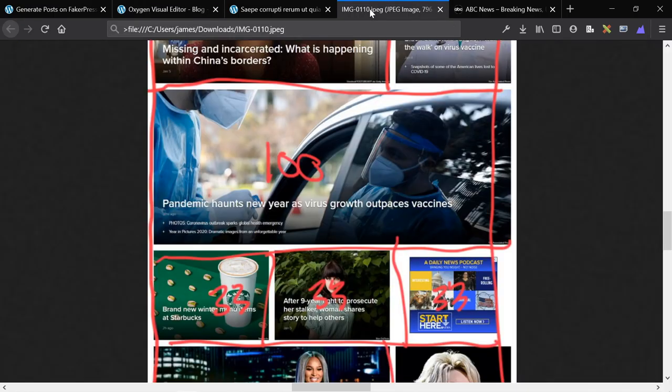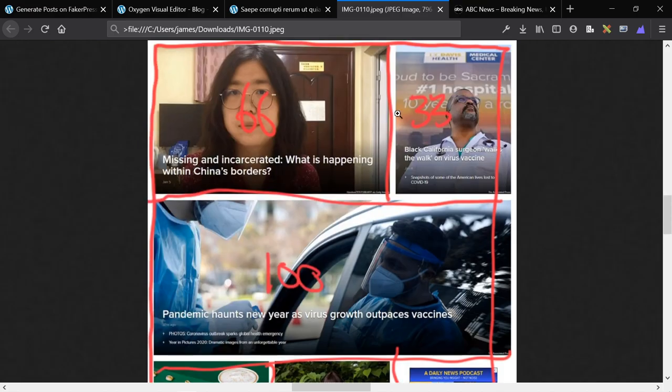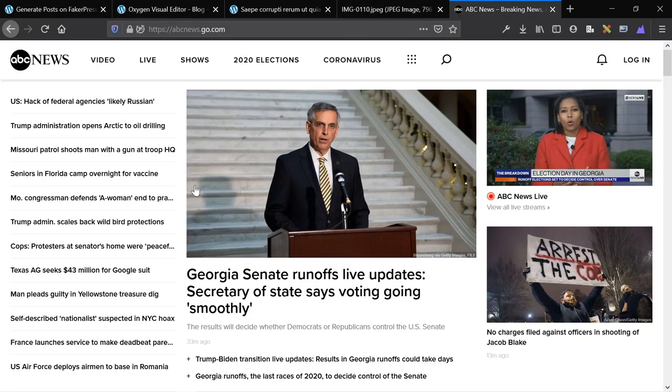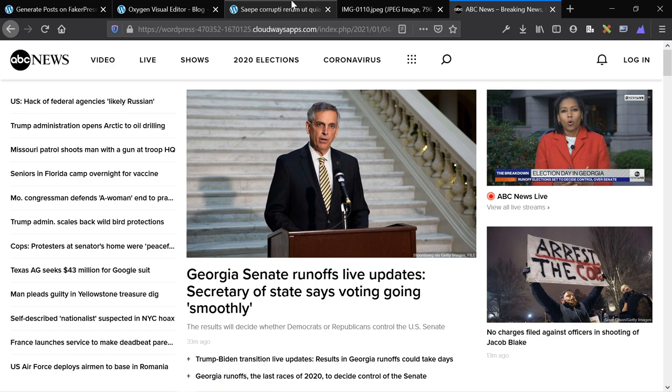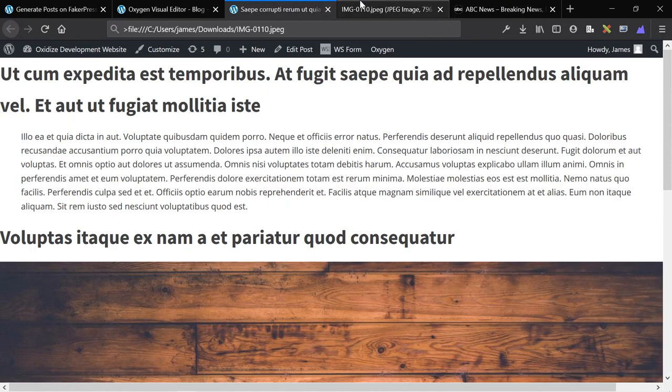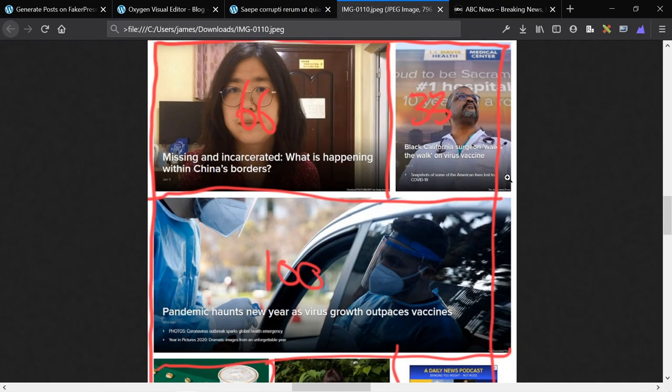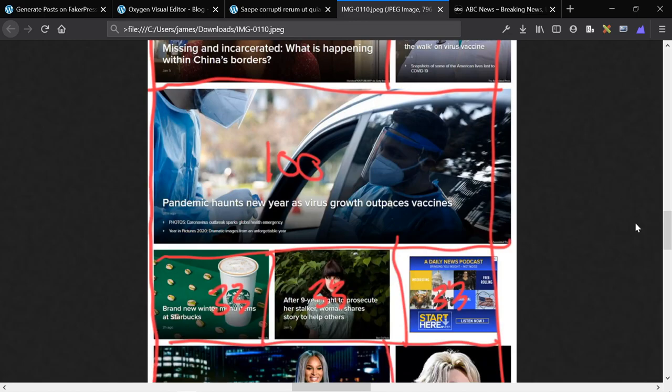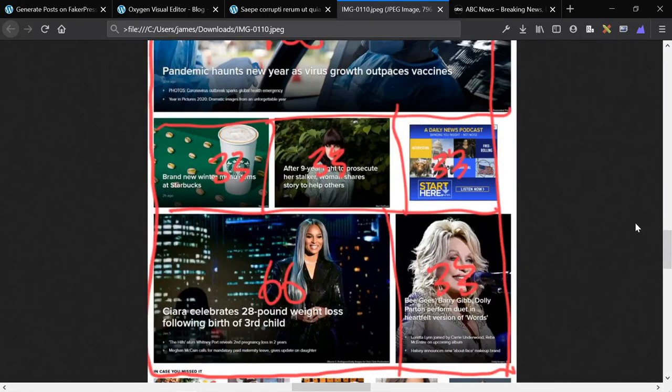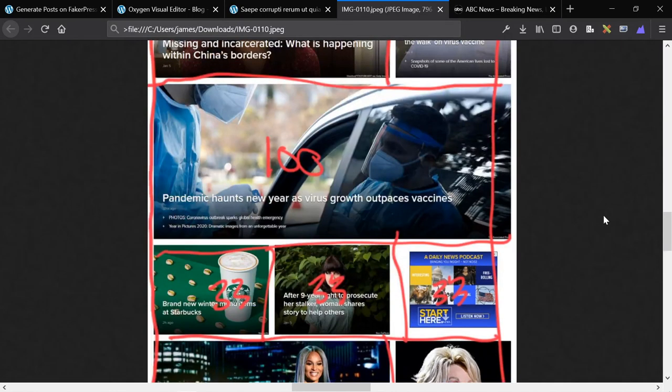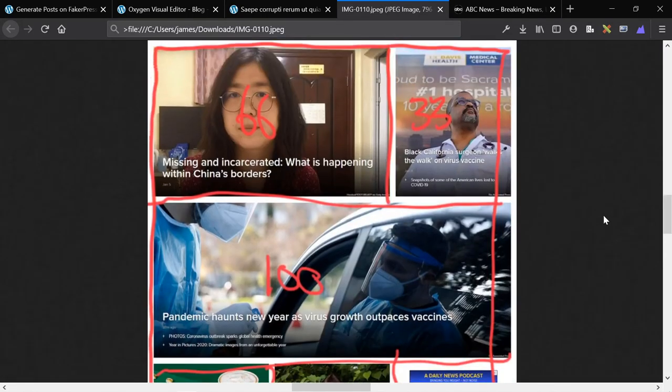So in this video I'm going to recreate this section of the abcnews.go.com website. So here, if you think in your head, look at this section, and you can go on the website and find this section as well.